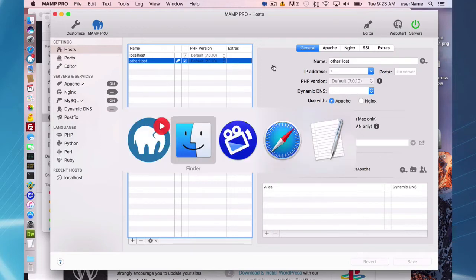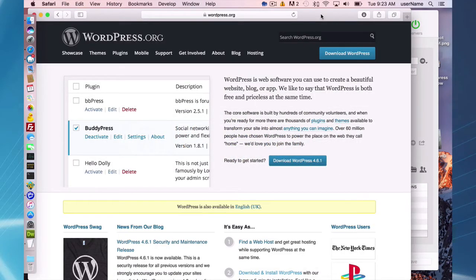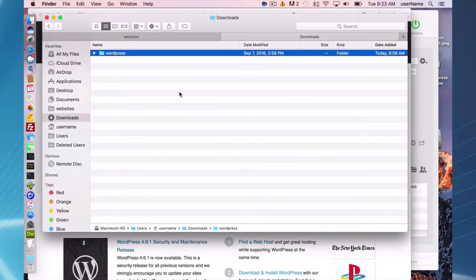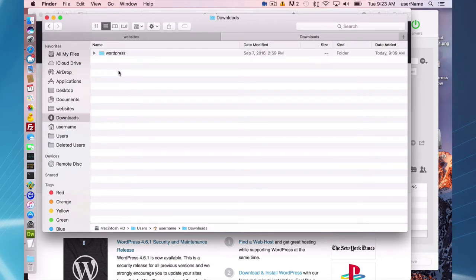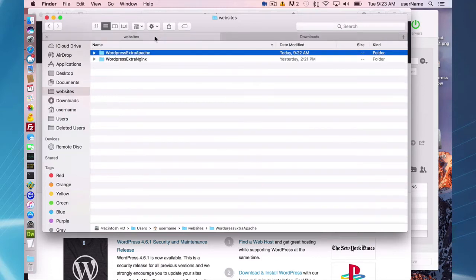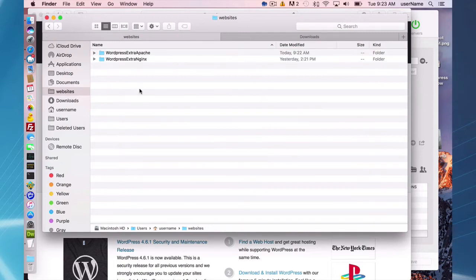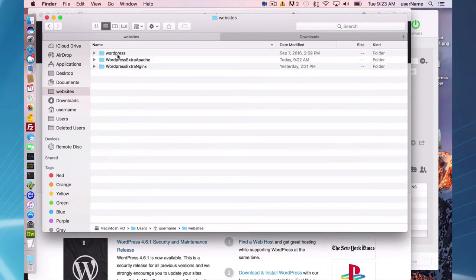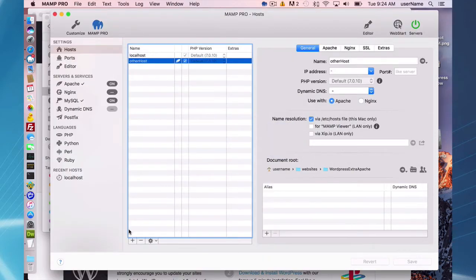To install WordPress manually, go to the wordpress.org website and download WordPress. It will end up in your downloads folder as either a zip file or tar file. Unzip that and you'll be presented with the WordPress folder. Take that entire folder and put it in your websites folder — a general websites folder where you keep all your websites.